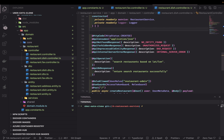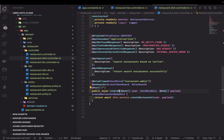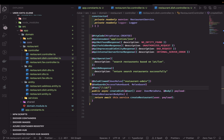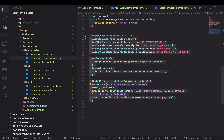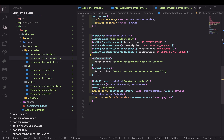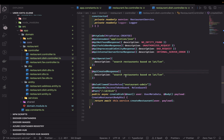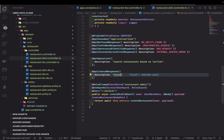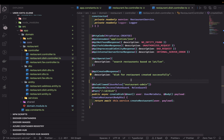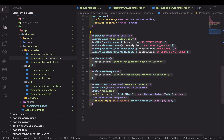I'll start adding the APIs. This is a POST API on the restaurant ID — so we post to a specific restaurant ID to create a dish. I'll create the API operation and API created response, with the description 'dish for restaurant created successfully'.